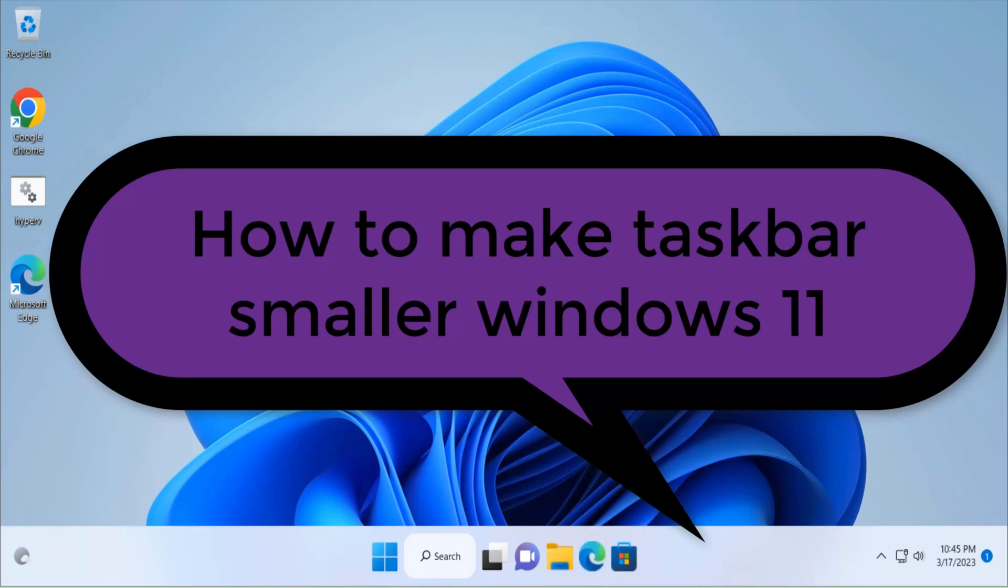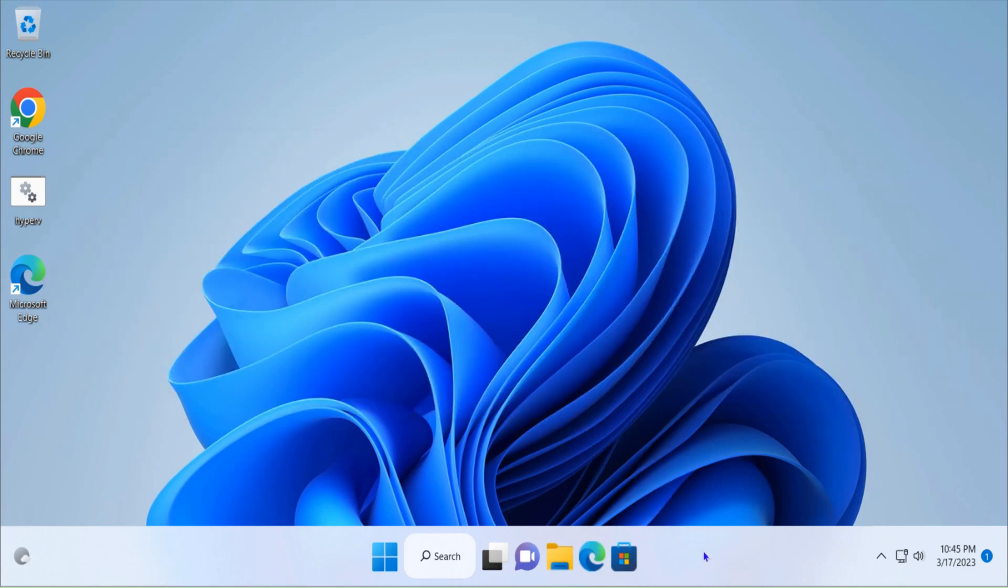Hello guys, this is Nilesh Kamble and in this video we are going to see how to make taskbar smaller in size in Windows 11 computer. You see the taskbar is showing very big icons and that's why it is occupying a lot of space on your screen. I want to make these icons smaller so this space will be also smaller in taskbar.